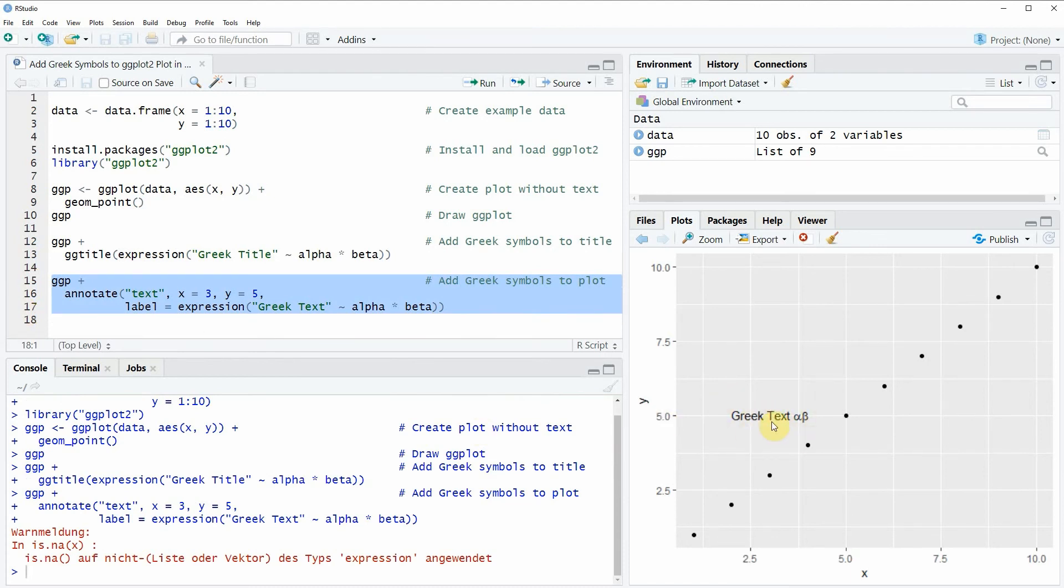In this video you have learned how to add Greek symbols to a main title or within the plot area of a ggplot2 plot.